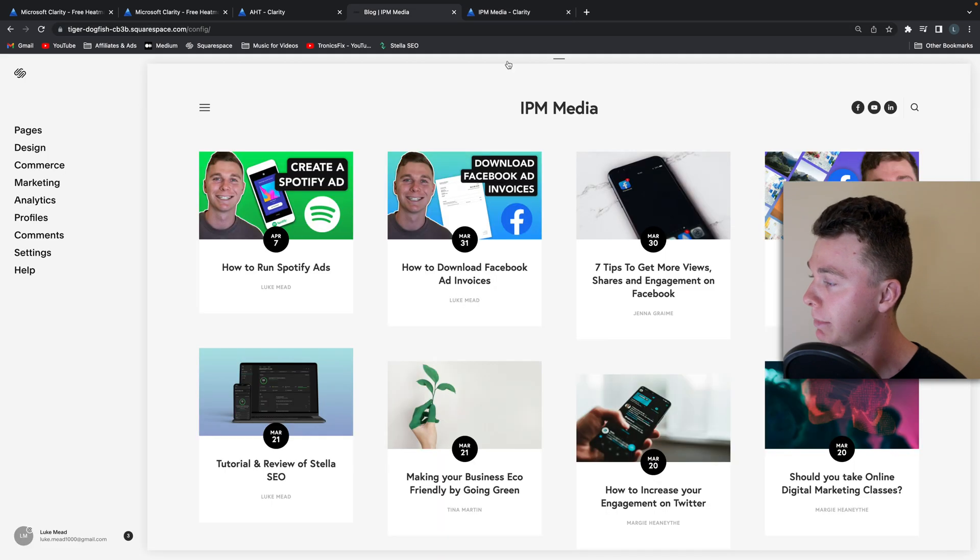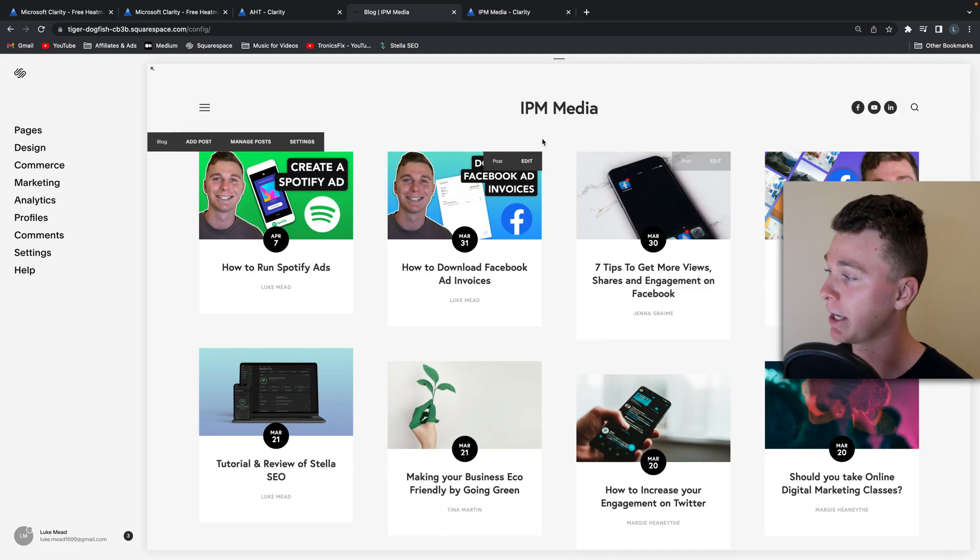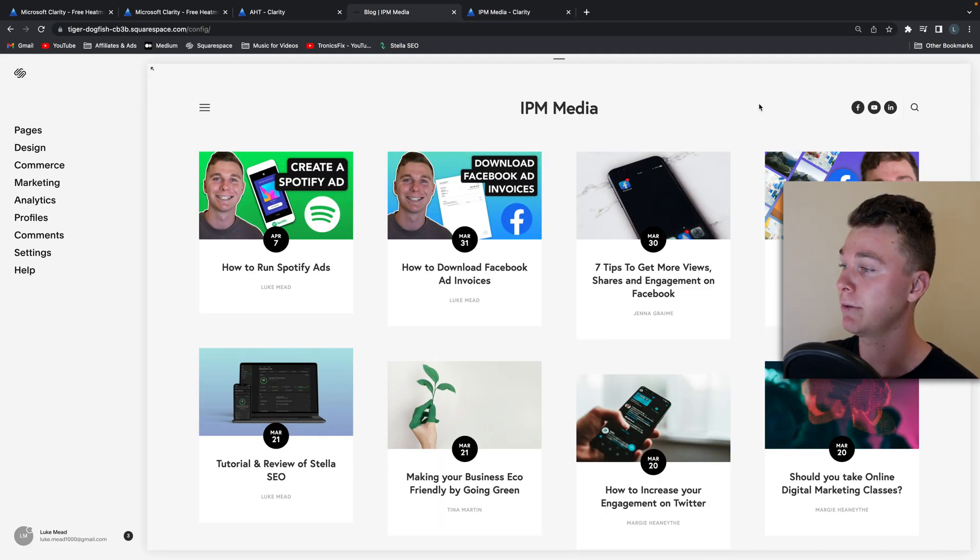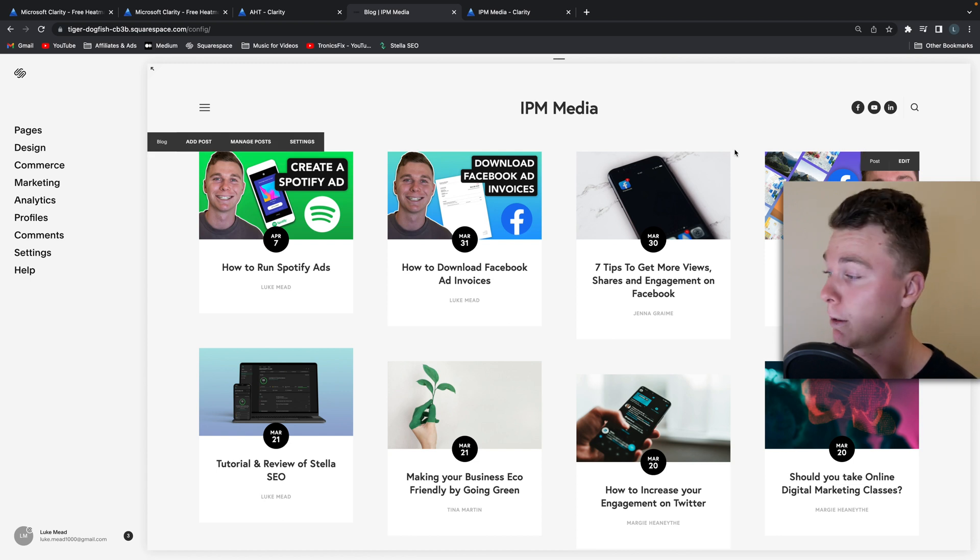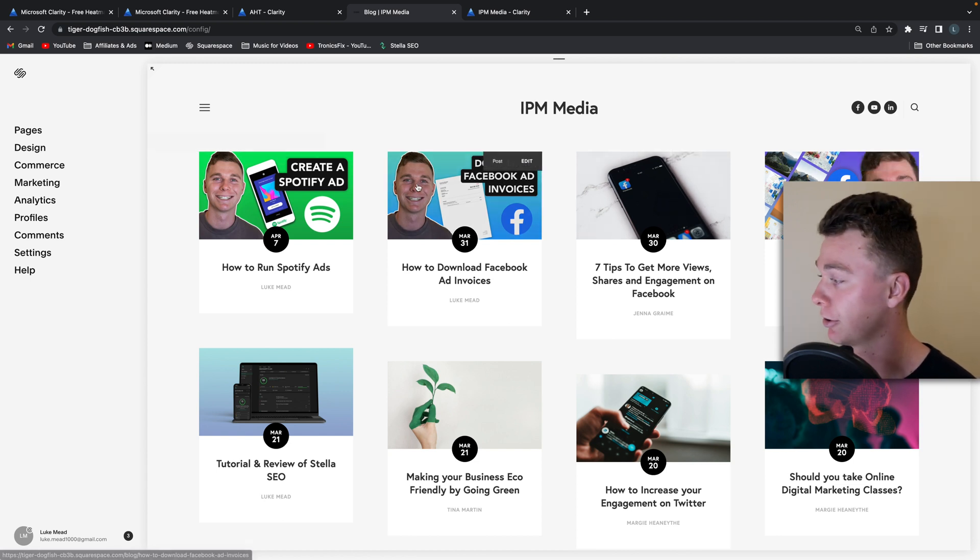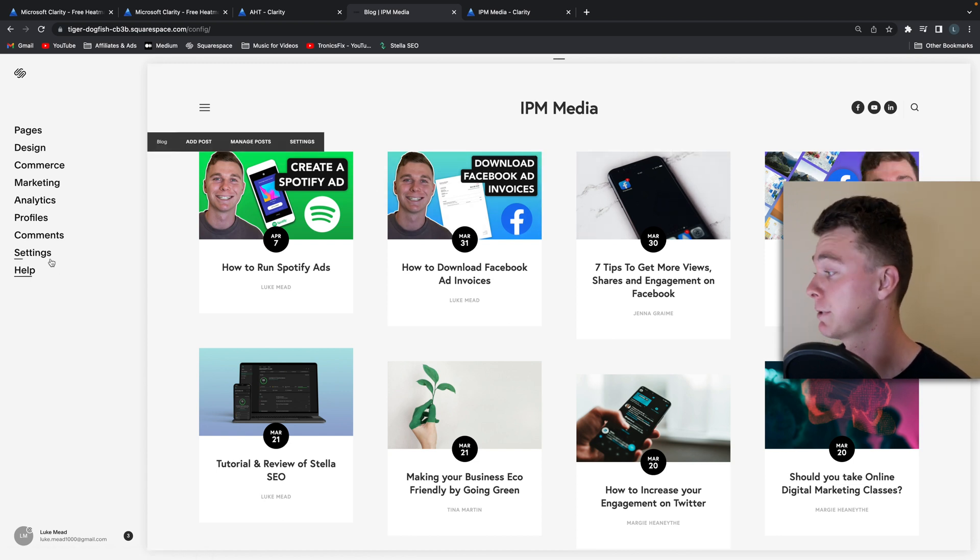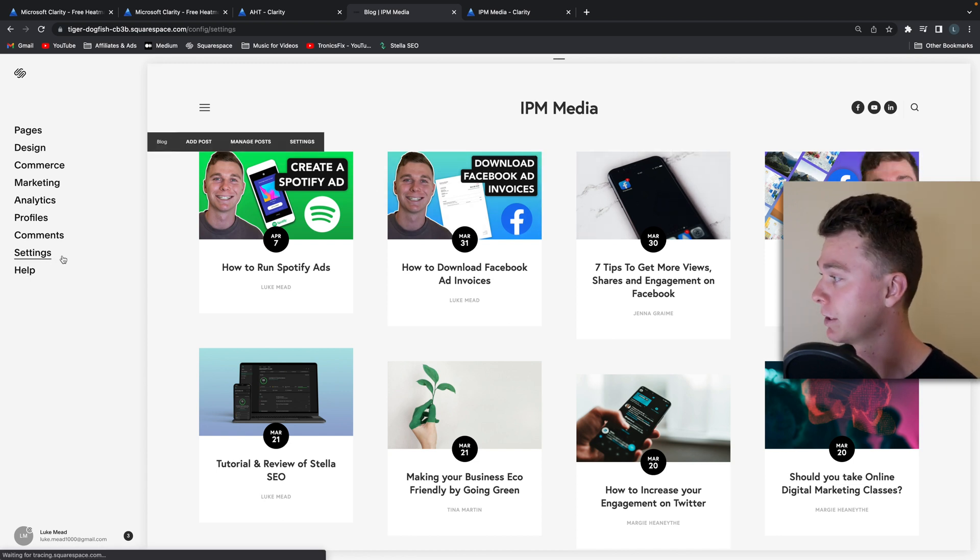Now what that means is that it's going to be appearing at the top in the menu bar on everything, every single web page that loads. That's why it's called the header.